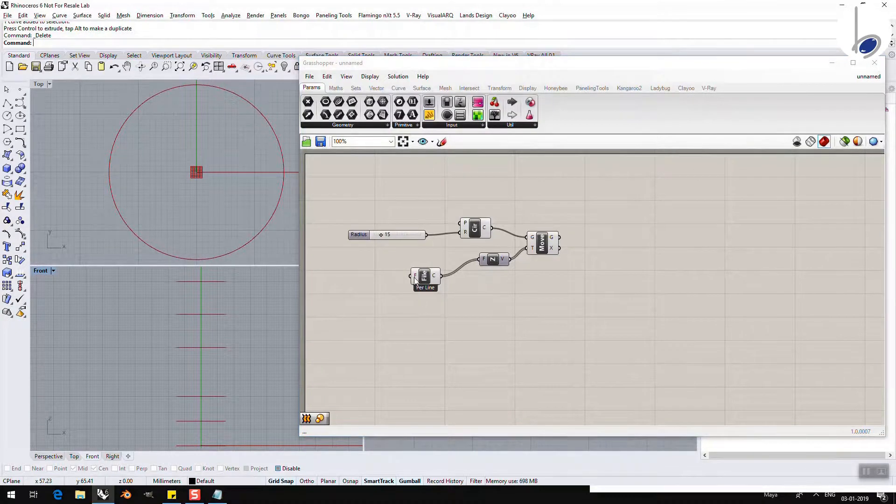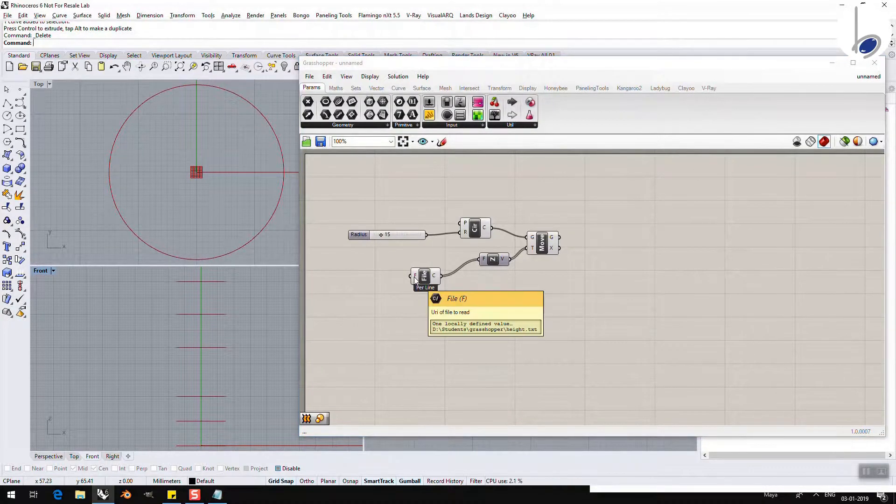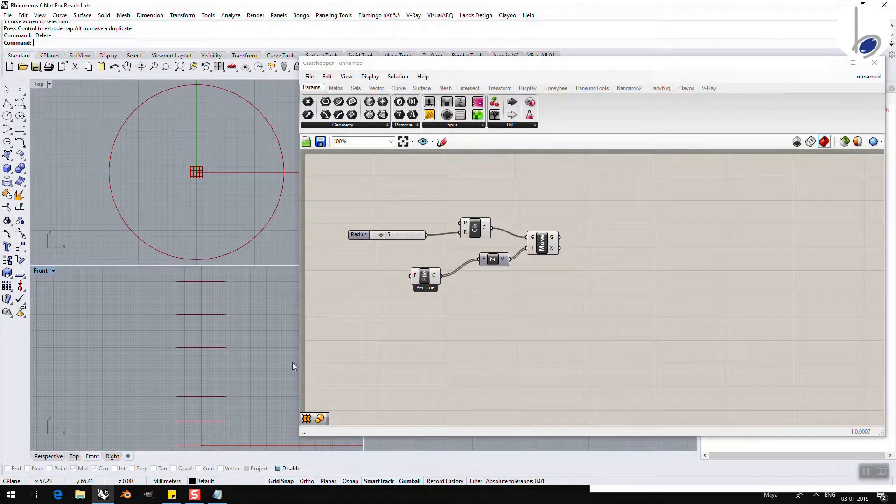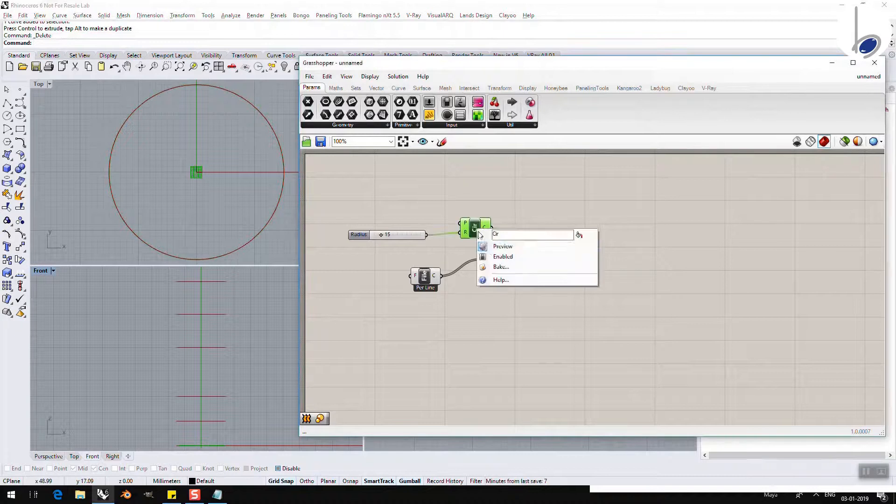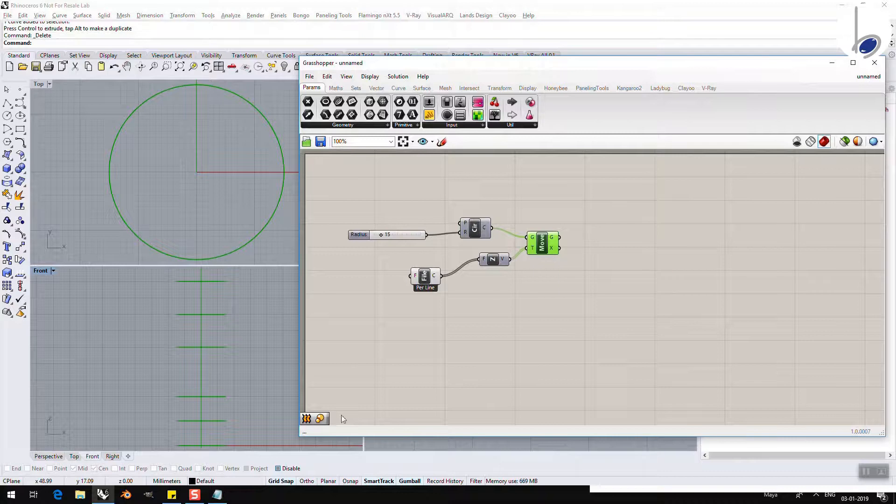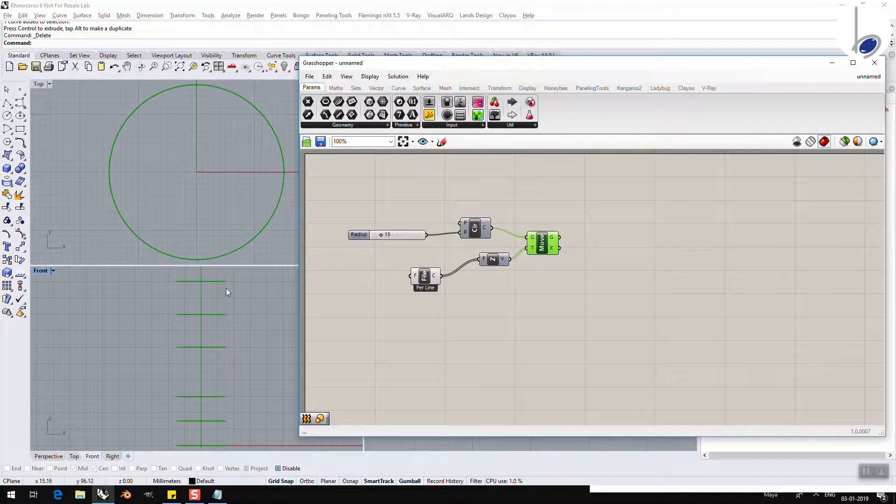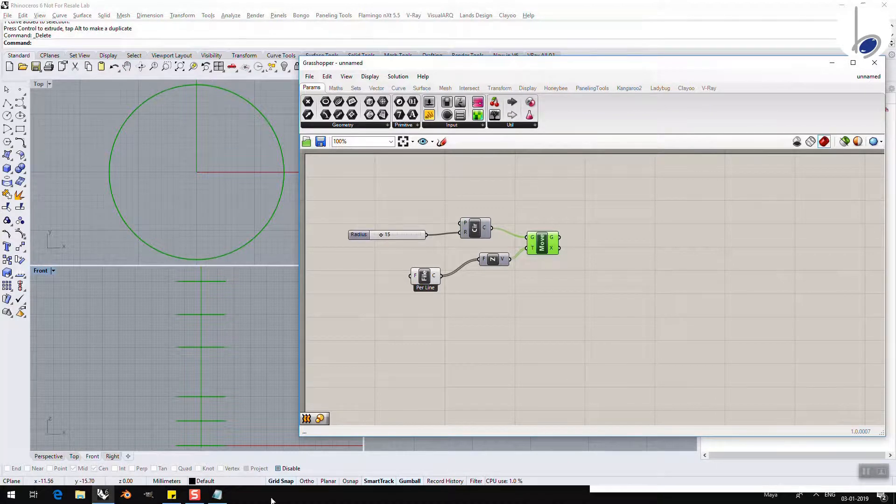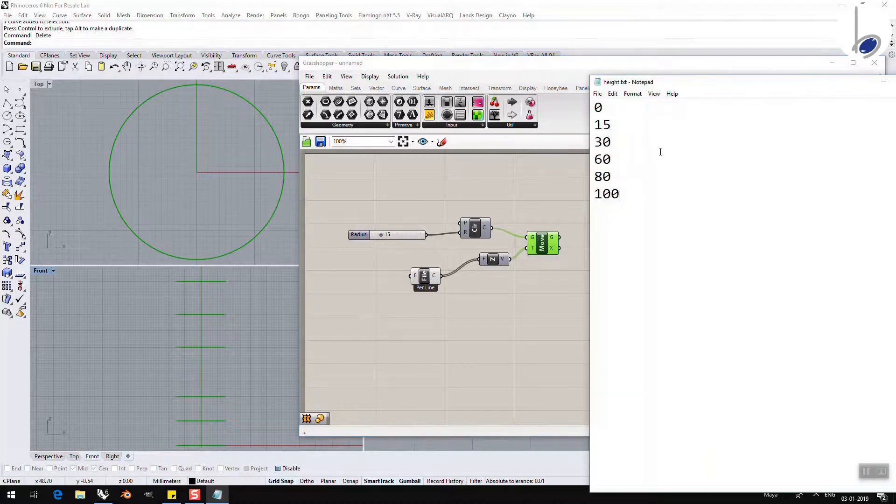Suddenly from orange everything has become grey because it received its parameters. And you can see, let me hide this original circle. You can see that I have moved it by 0, 15, 30, 60, 80, 100. Obviously, these are just random values that I have taken. I may change them.